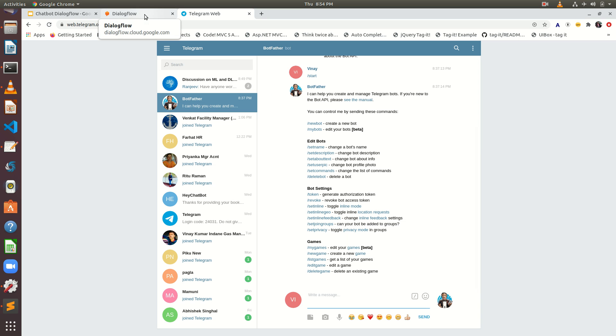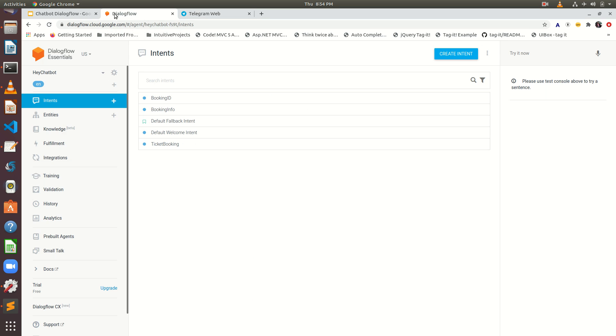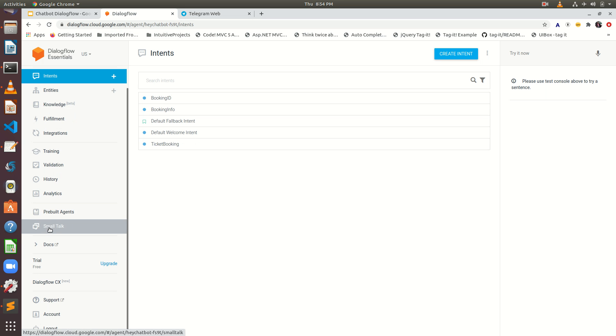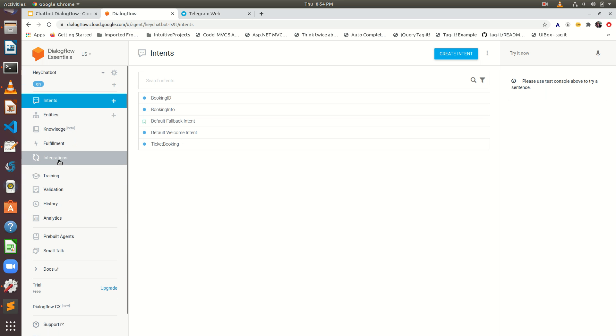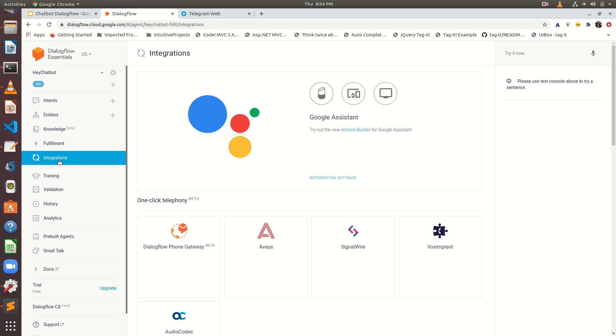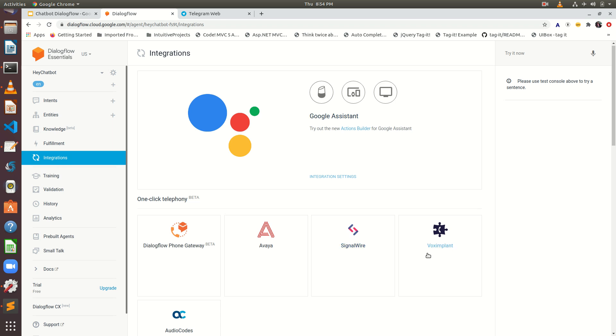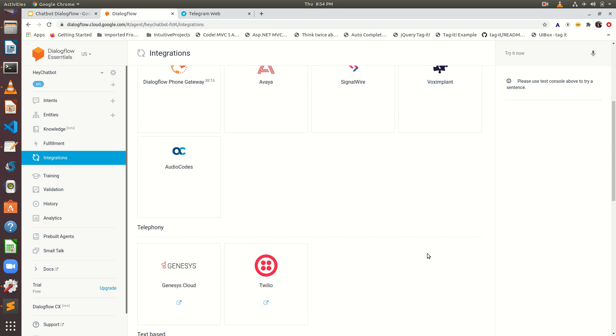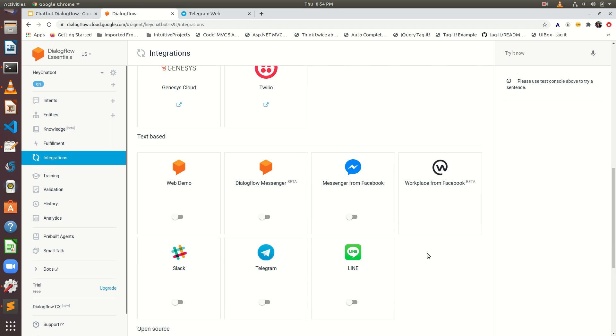What I am going to do here, I am going to see the settings. Here you can find the integration settings. Just click on the integration and search for Telegram.